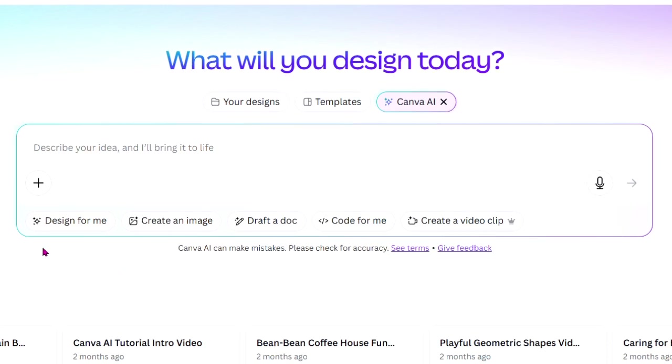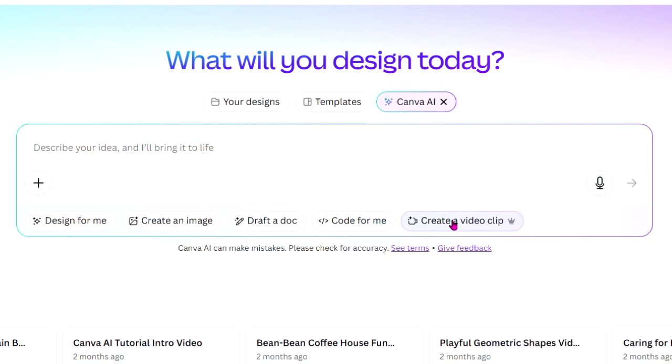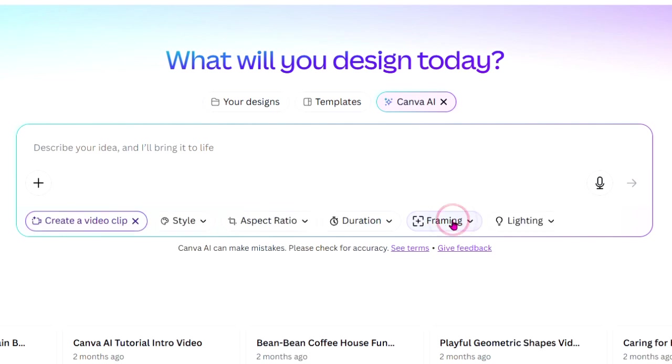At the bottom of the prompt box you'll see five options: Design for me, create an image, draft a document, code for me, and create a video clip. Since we're making a video we'll choose create a video clip.